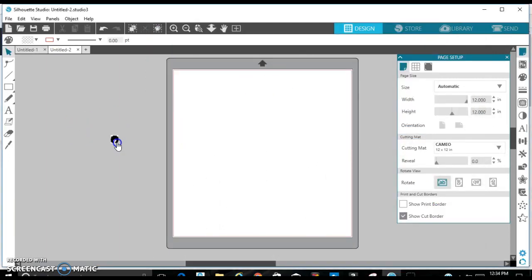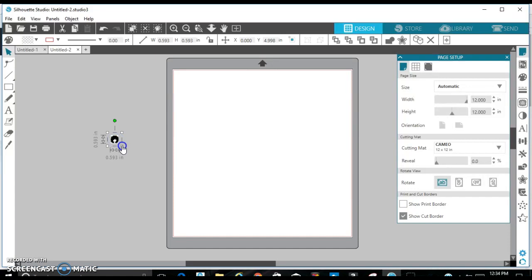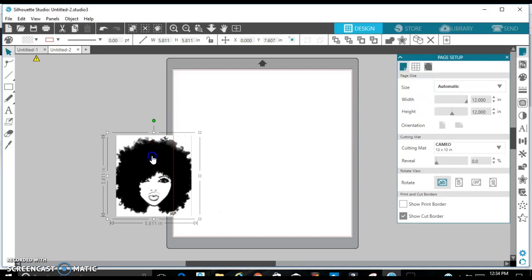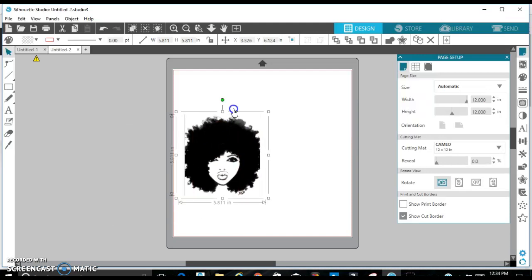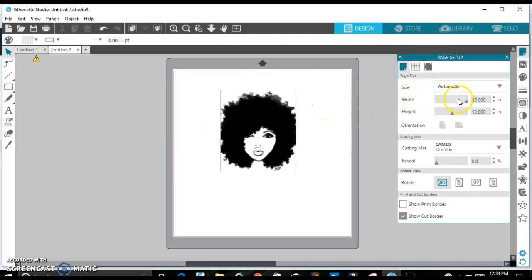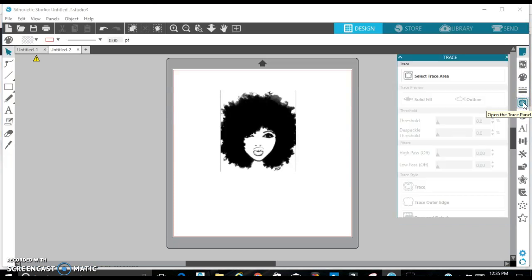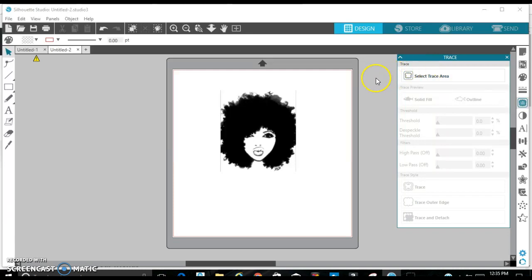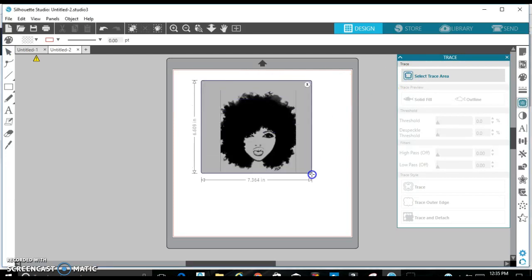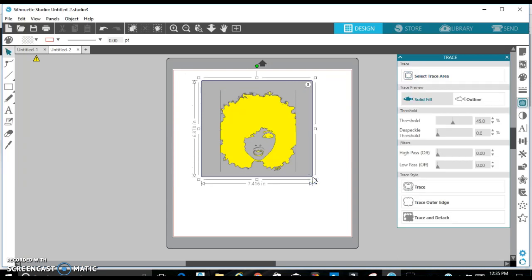I'm going to click on the image and resize it. Okay, and what I'm going to do is go over to this trace button, click the trace button, select trace area, click that, select the picture. And as you can see, everything that was black, it covered it and kind of turned yellow, which means that's going to be all the picture shows up.